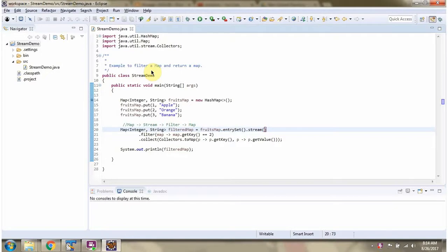Hi, this video tutorial I will cover how to filter a map and return a result as a map.